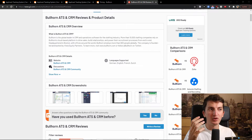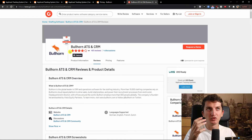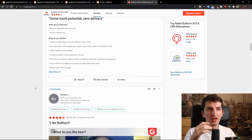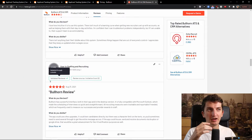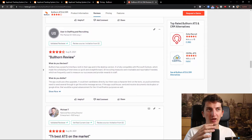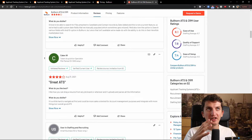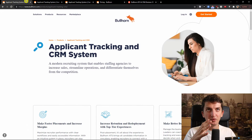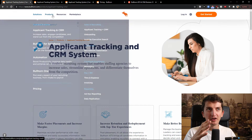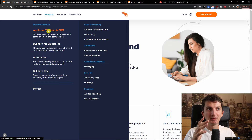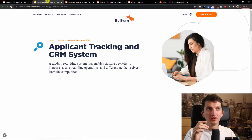There are a lot of cons and you can also read about them on g2.com to see what other people think about it. But other than that it's really good software, and when we look at the products here you can see the applicant tracking system and CRM.